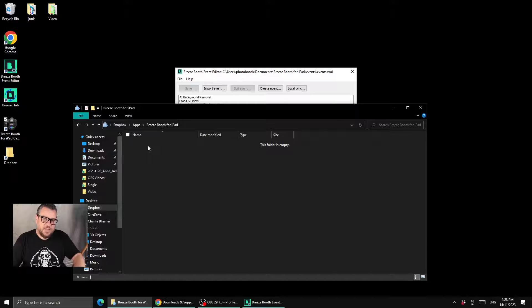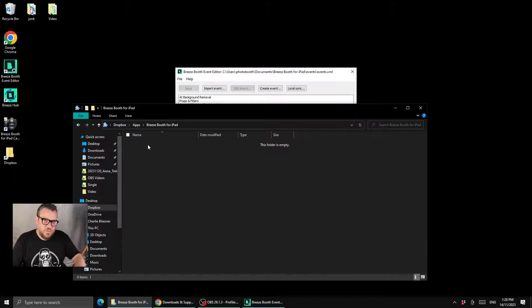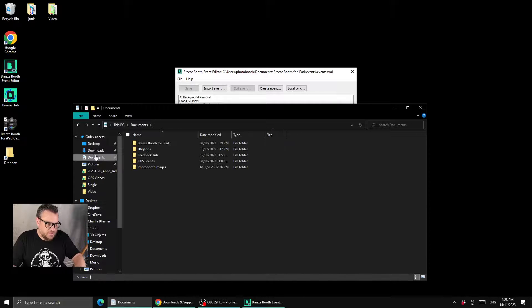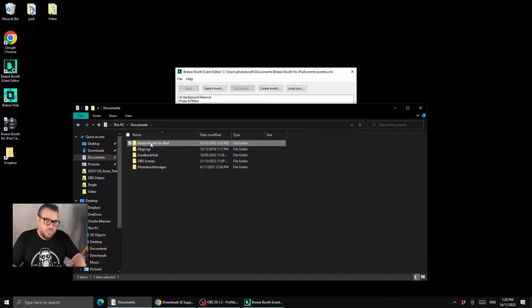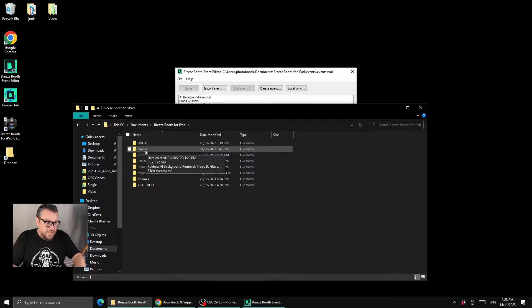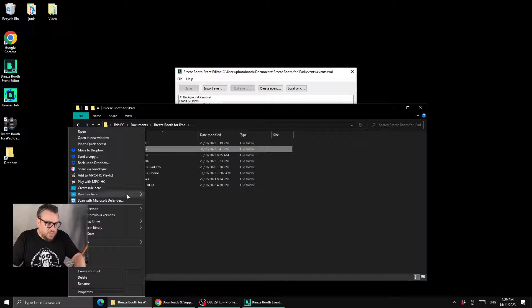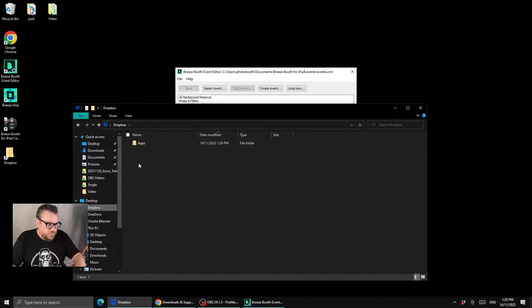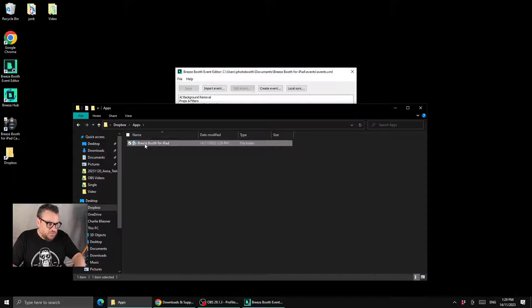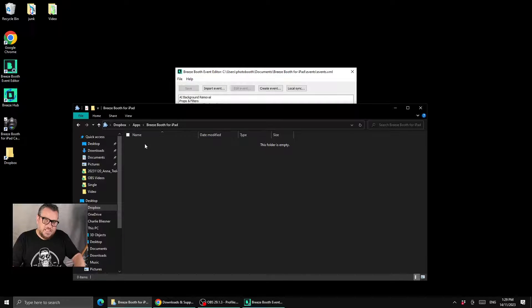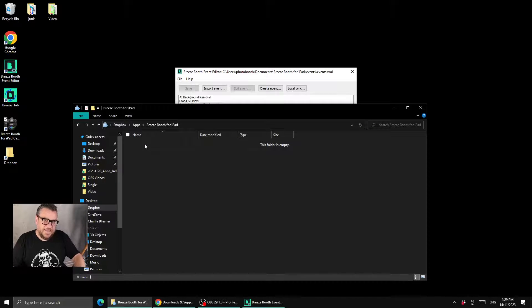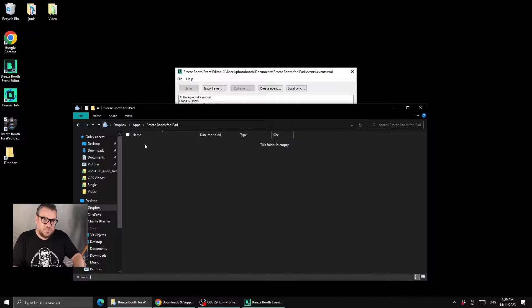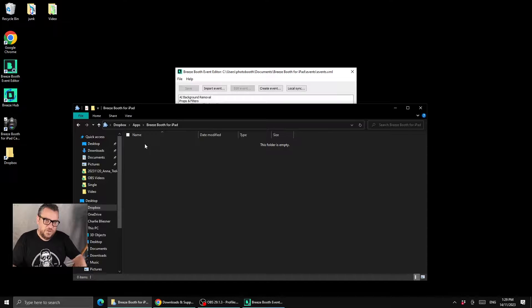Now we could take all the existing demos that we had and we could move that into Dropbox by going to documents, Breeze Booth for iPad, and then copying this entire events folder and pasting it into apps, Breeze Booth for iPad, and that would work. But in this example I want to create a blank canvas and I don't want to bring all the demo events across, I just want to bring any new events across that we're going to create.